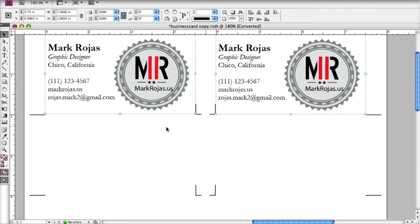If you have any questions, please comment below or send me an email — right there: rojas.mark2 at gmail.com. Thank you very much.